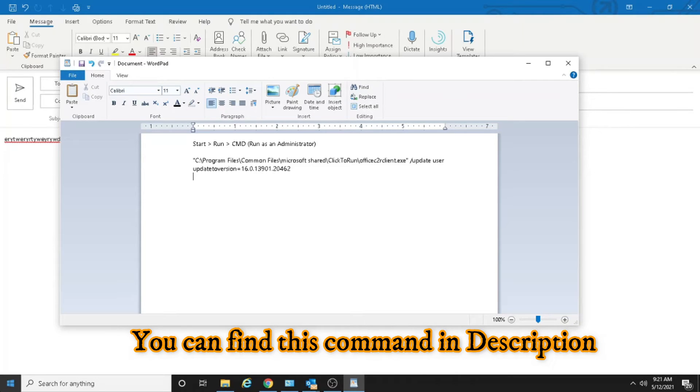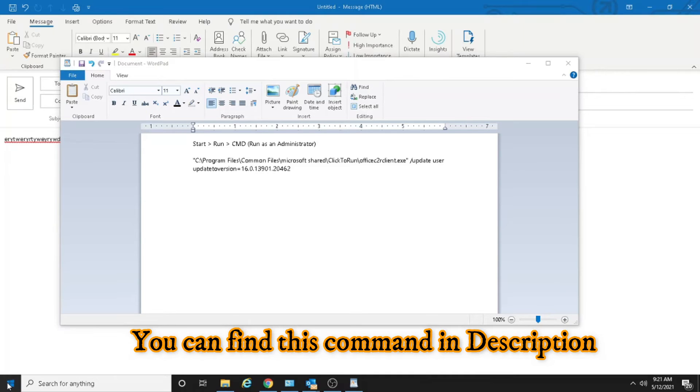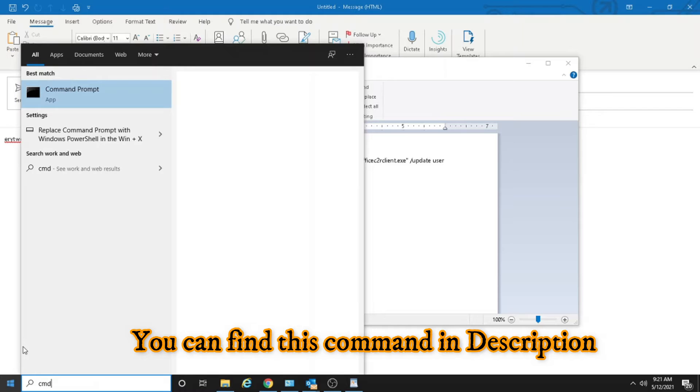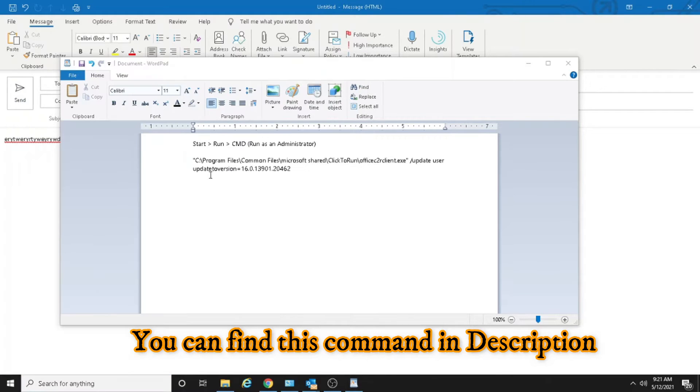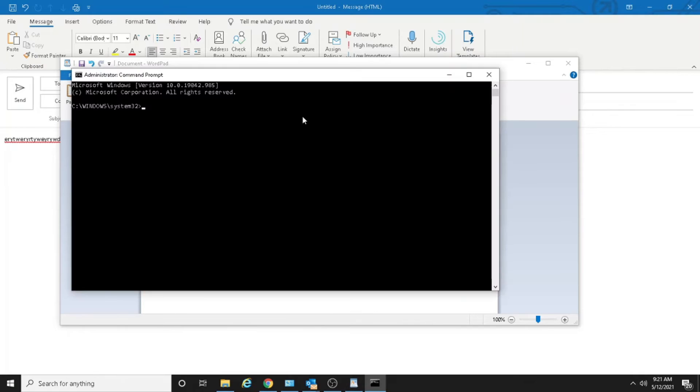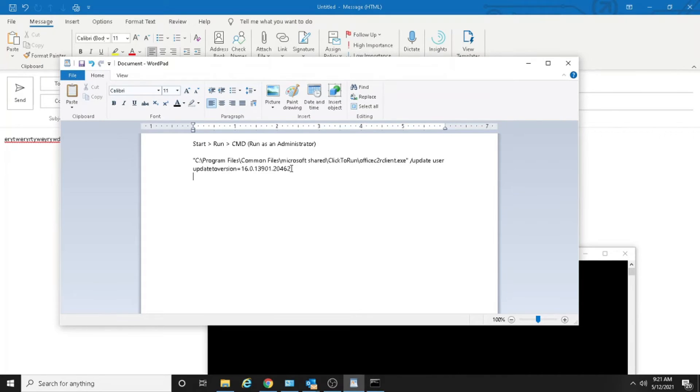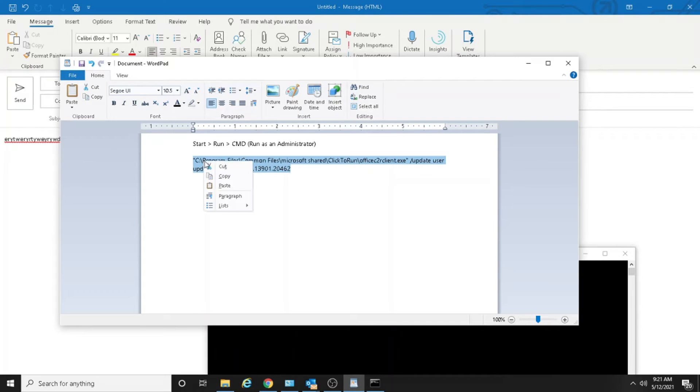So let's open the command prompt, run as admin. Okay, so here we just copy and paste that command.